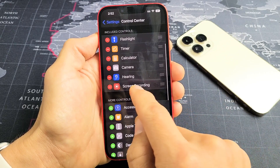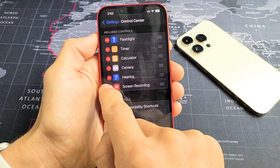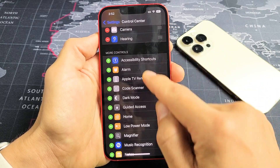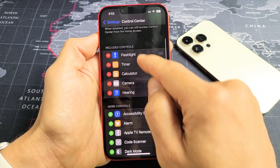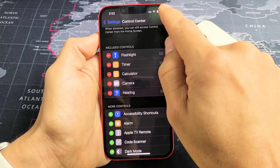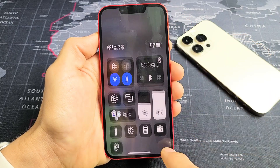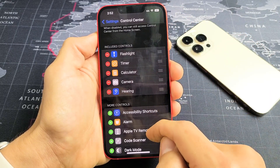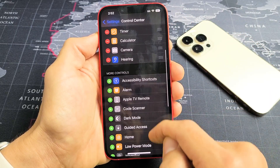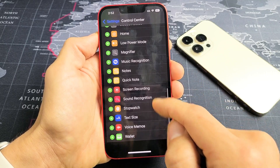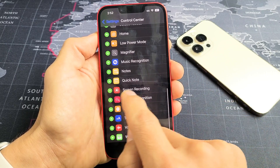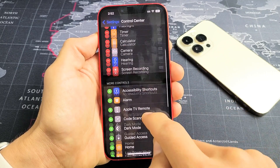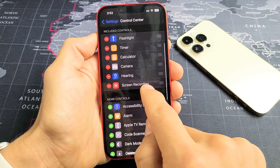Now we can see Screen Recording down here. By default it won't be there — you'll have Flashlight, Timer, Calculator, and so on. Top right-hand side, slide down, you can see those. We want to add Screen Recording. It's listed in alphabetical order — Screen Recording right here. Tap on the plus sign, and now it's added.